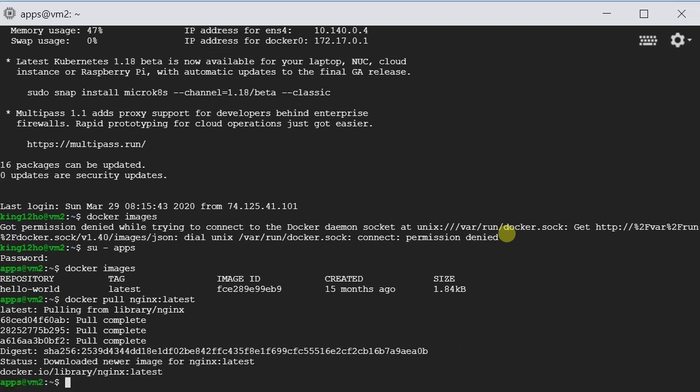Now it's pulling the image from Docker Hub. Okay, it's done. Let's list it. So we type docker images.